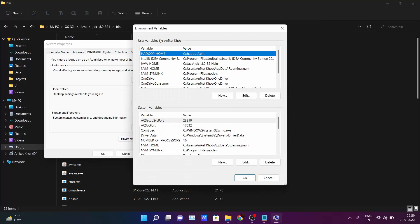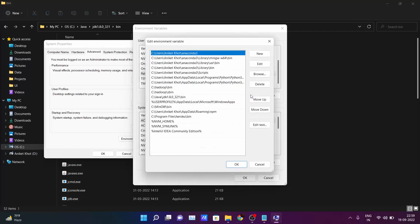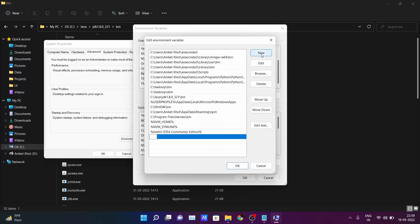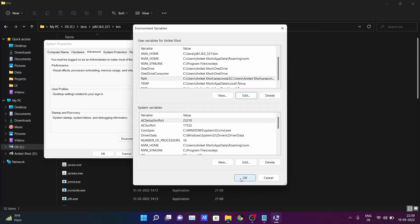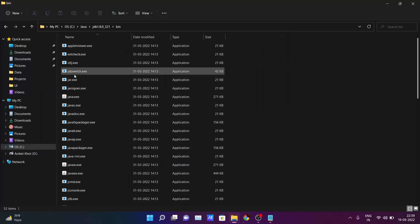Inside the user variables section, find the Path variable and click Edit. You will see a New button — click on it, paste the path you copied, and click Enter. Then click OK, OK, and OK again. You have now successfully installed all the software required to run Java programs on your PC.